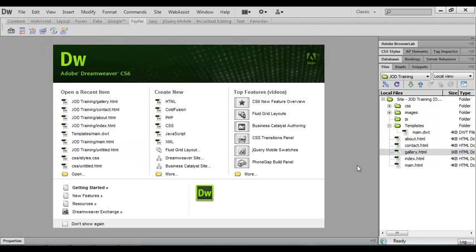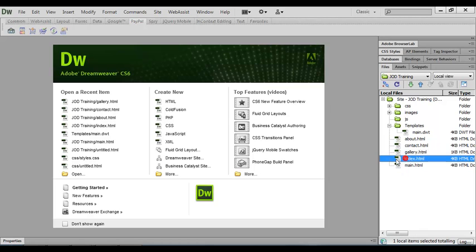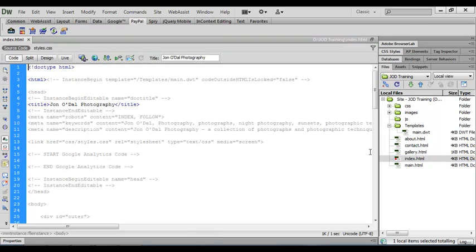Okay, so our template's now been applied to all of our pages. And because we haven't made any changes to these pages yet, they will all look exactly the same.